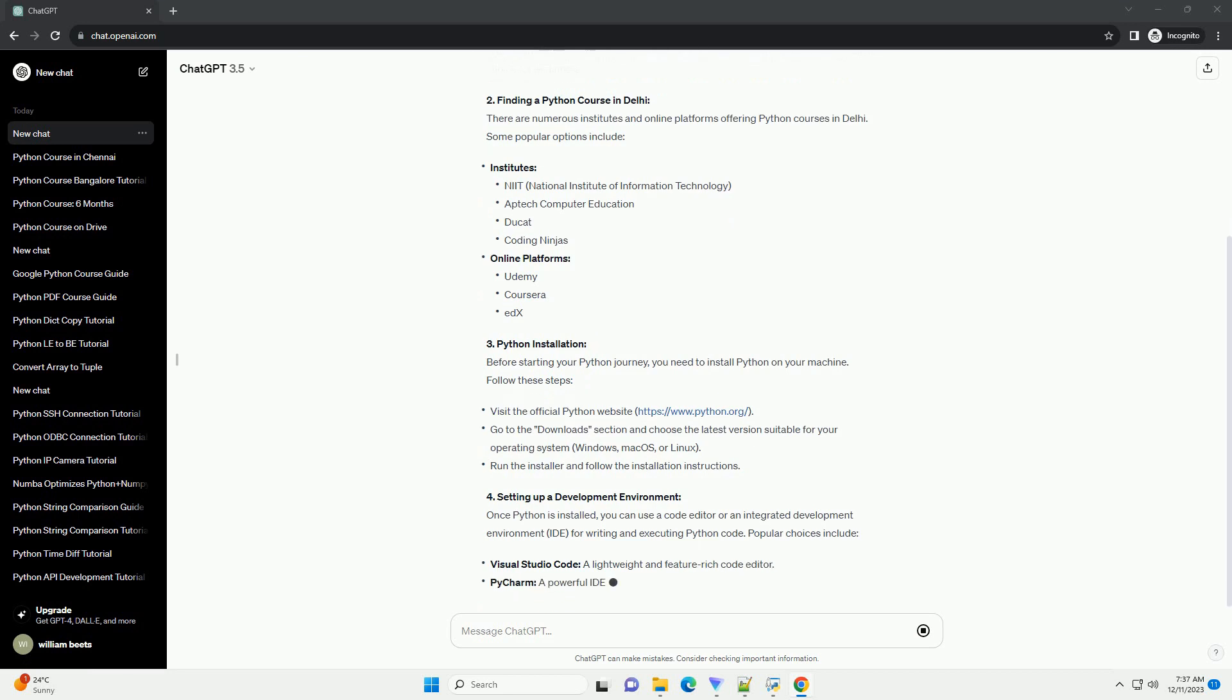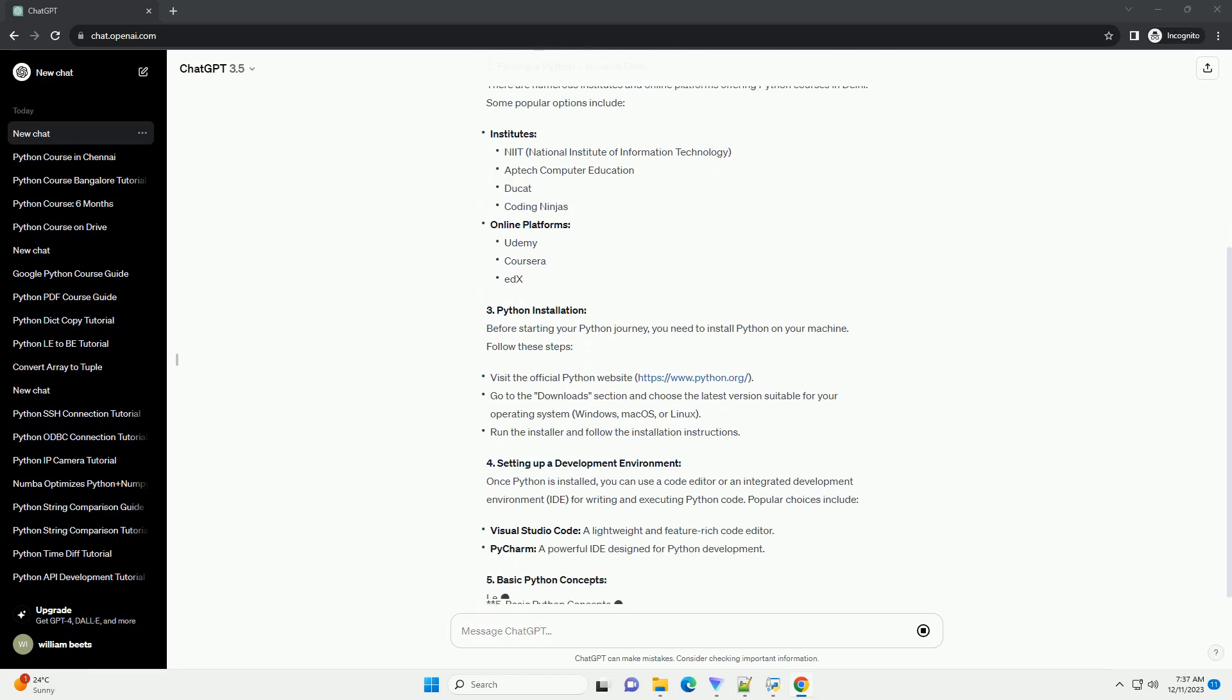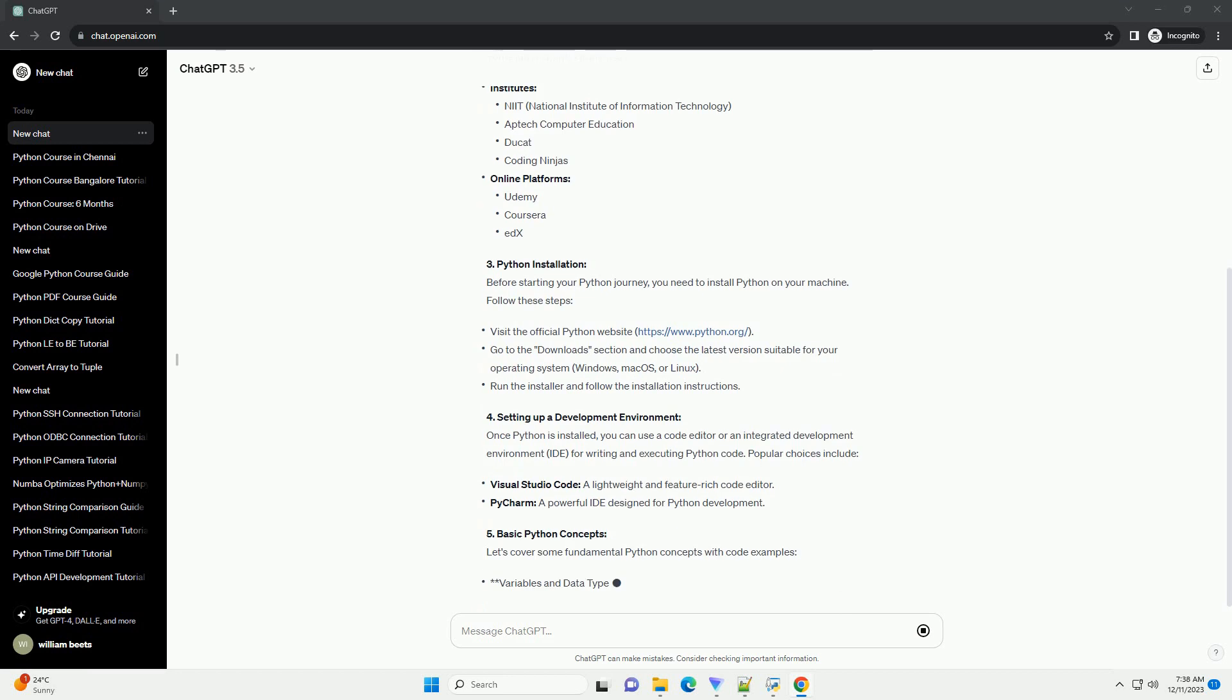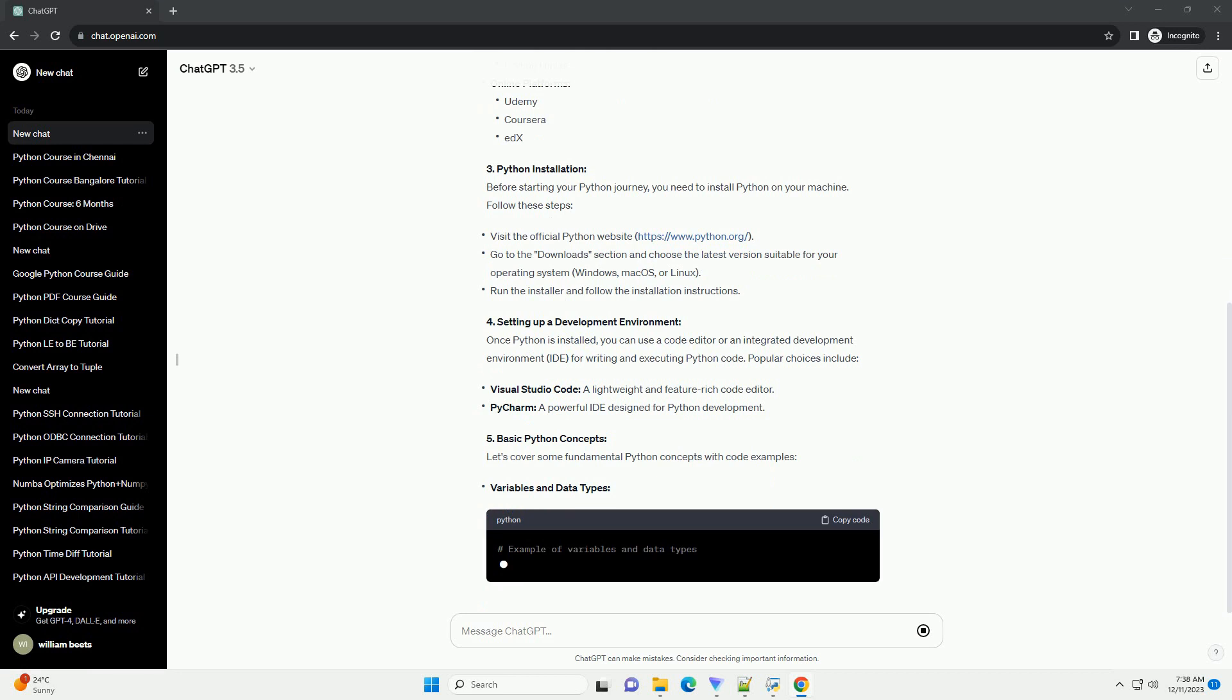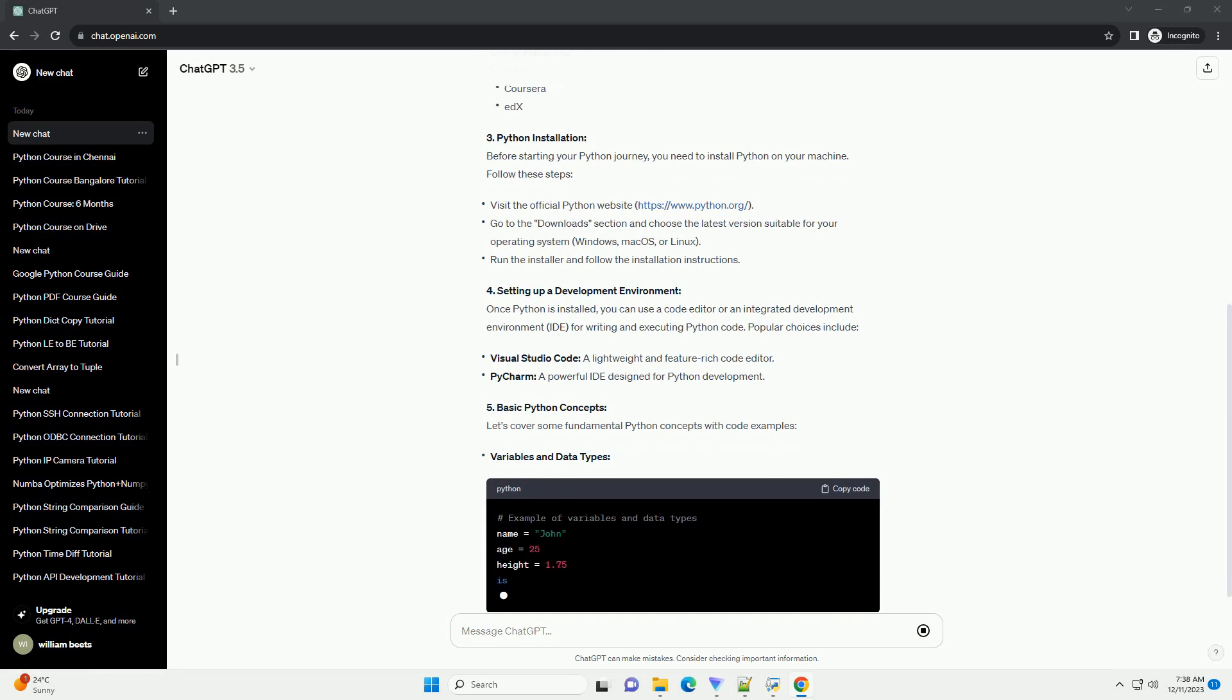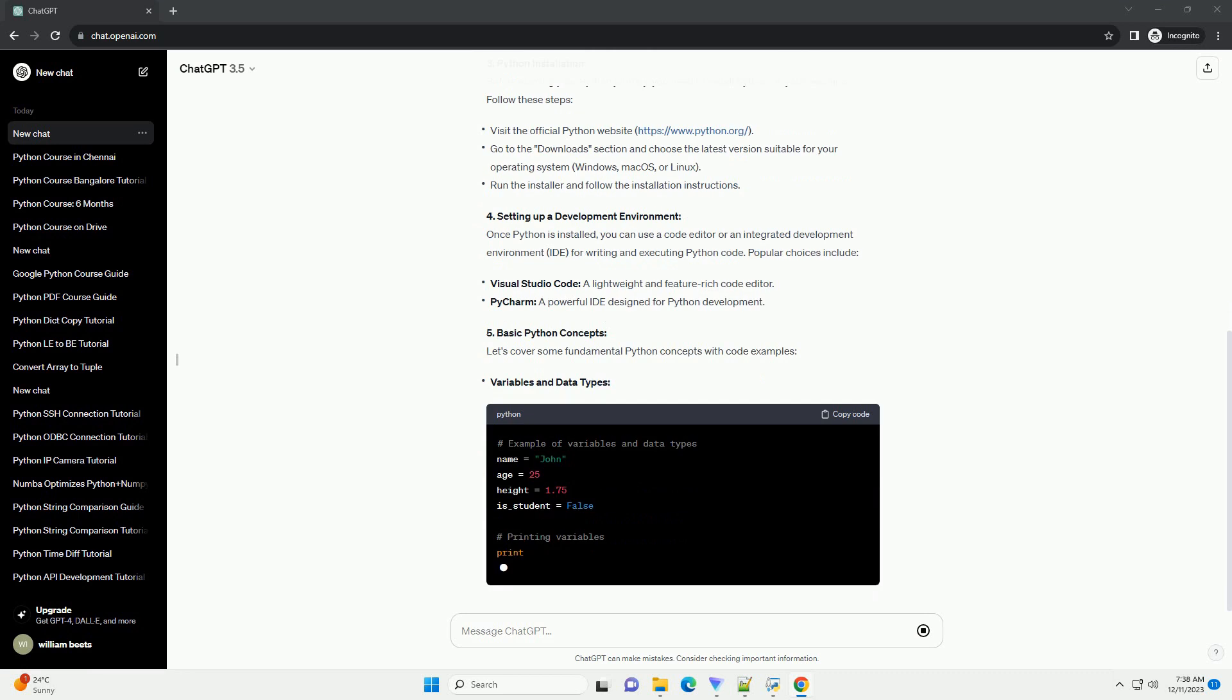Finding a Python Course in Delhi: There are numerous institutes and online platforms offering Python courses in Delhi. Some popular options include institutes and online platforms.